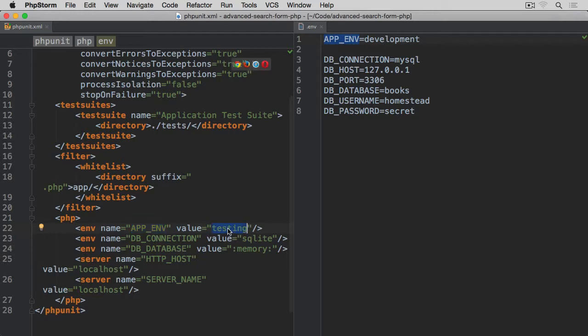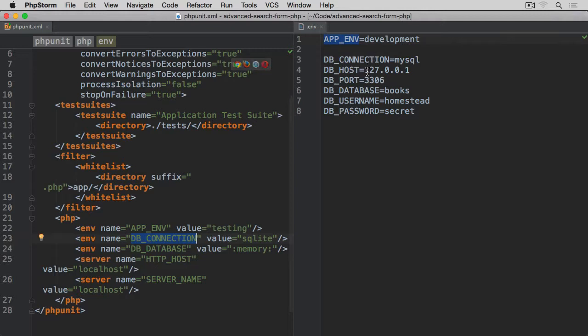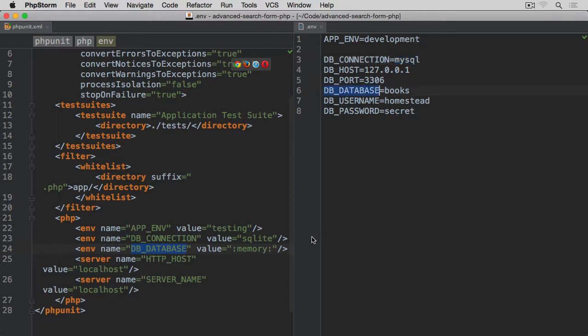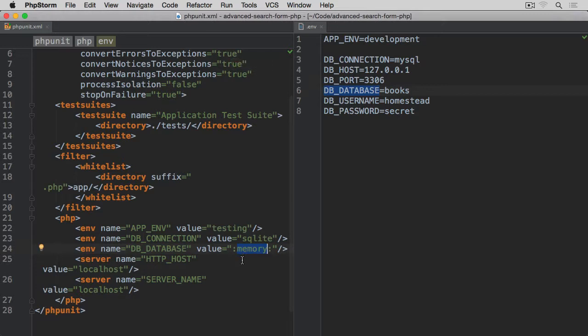The APP_ENV is going to be overwritten. Rather than having development or anything else that you would put as a value for this variable, it will be changed to testing. Then DB_CONNECTION is not going to be mysql, it's going to be sqlite. And DB_DATABASE for sqlite during the test we're going to use memory. All of the database associated interactions will be done in memory rather than using any particular database or file.